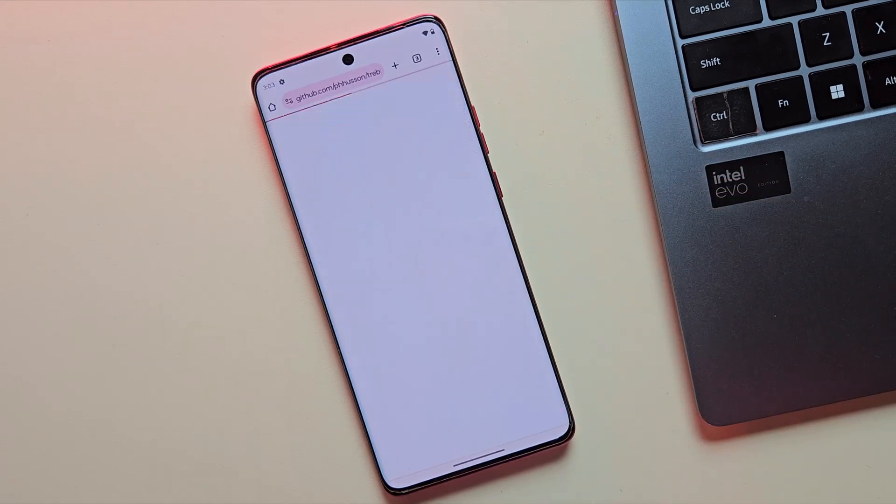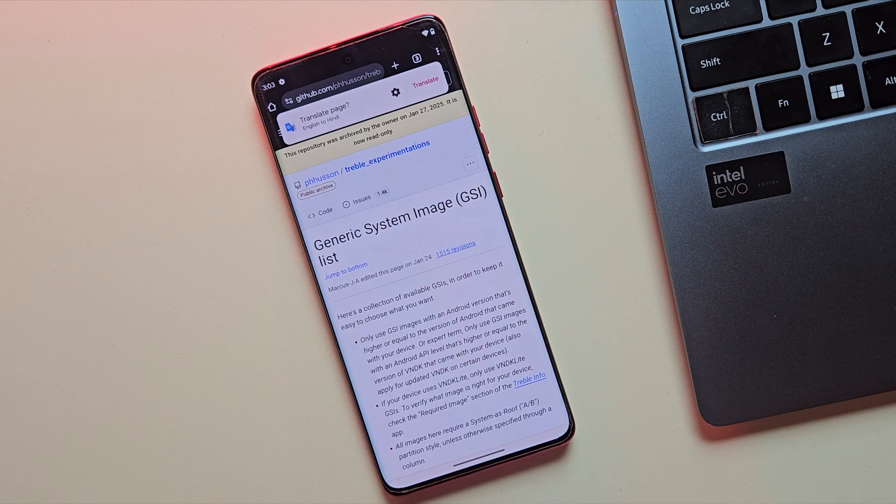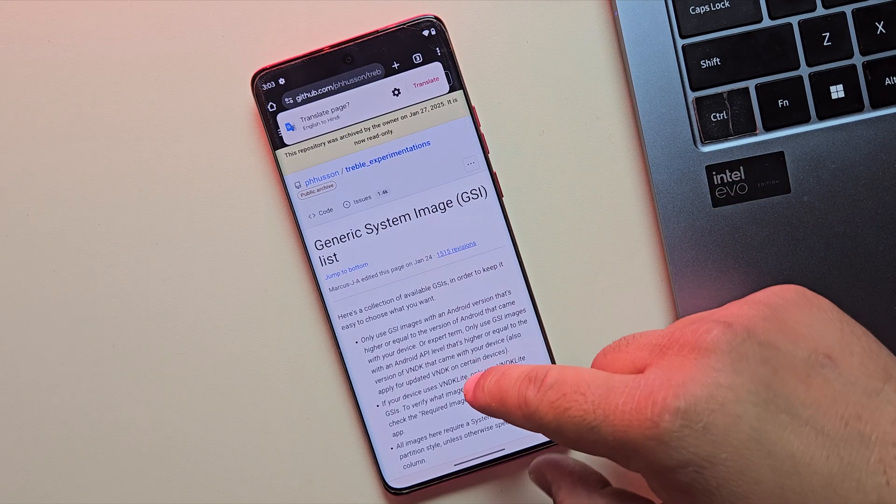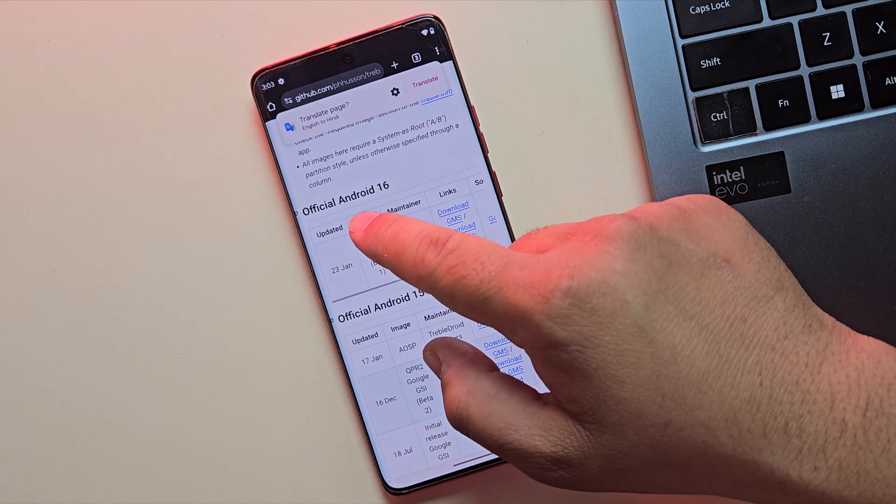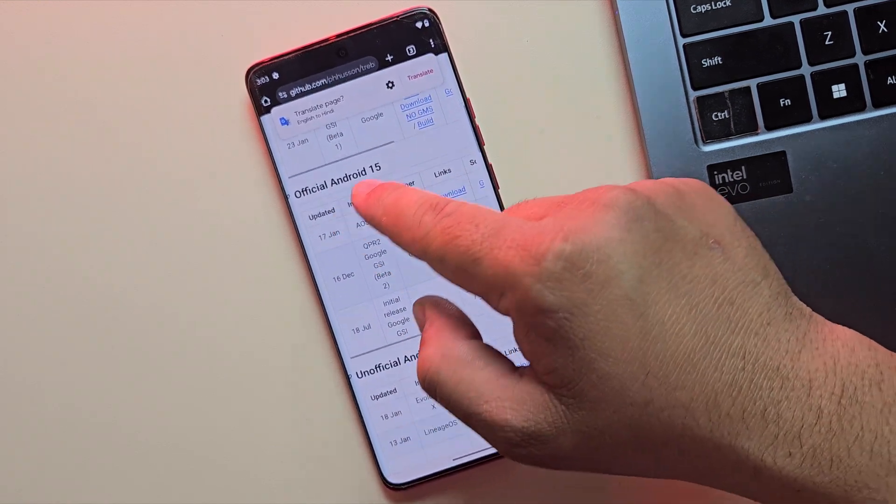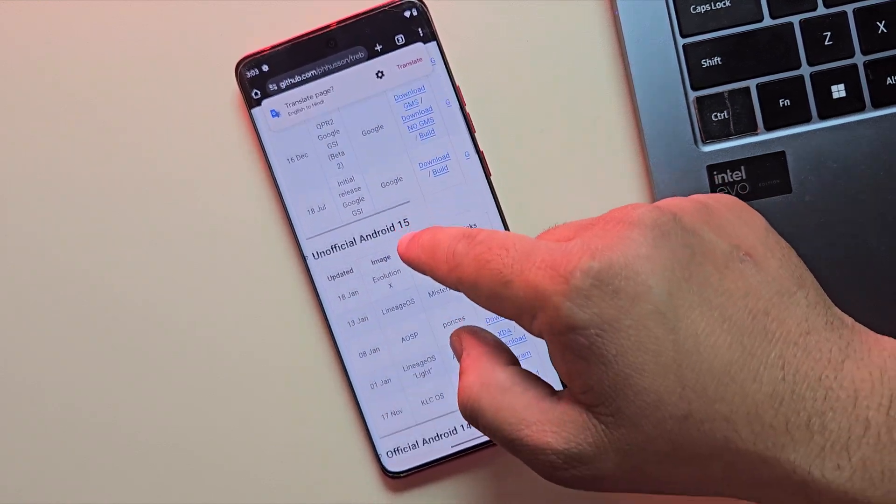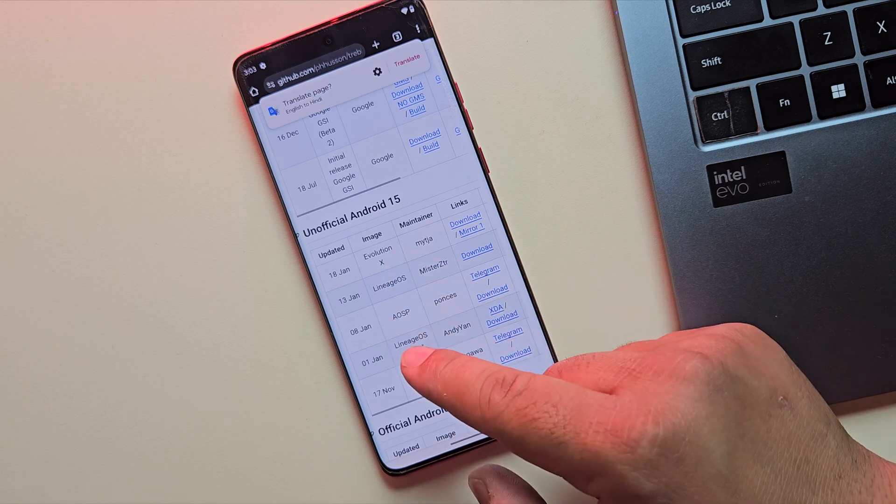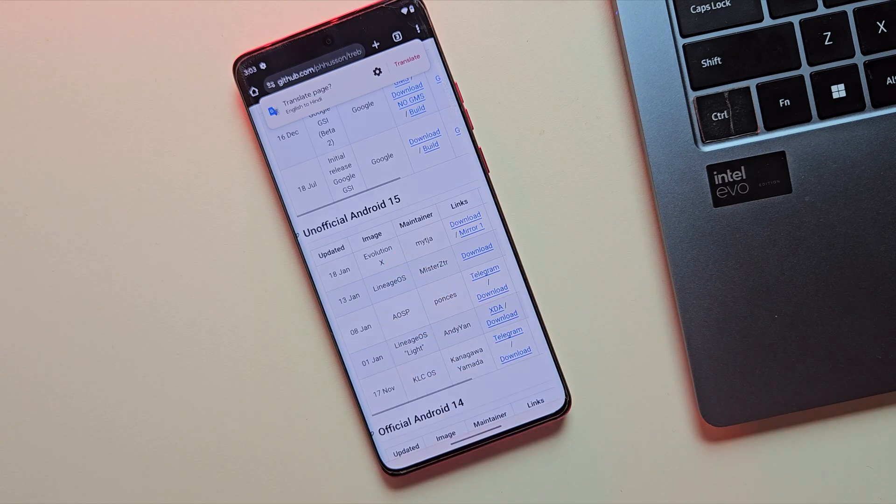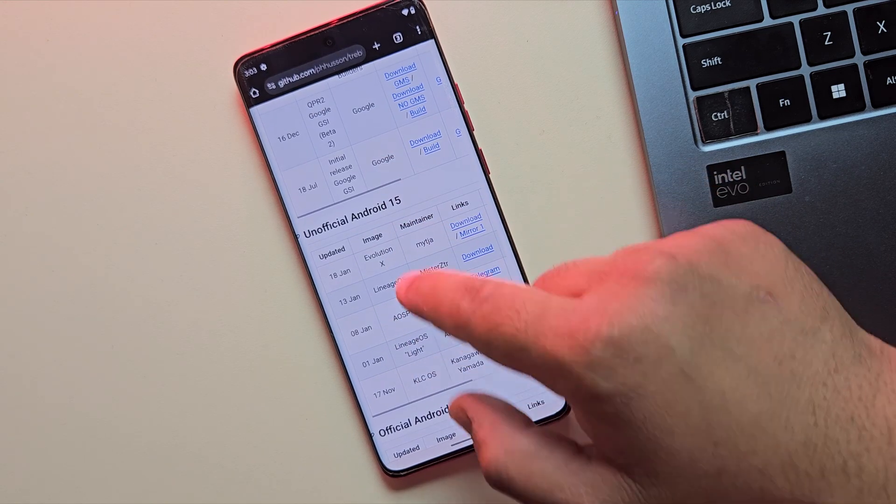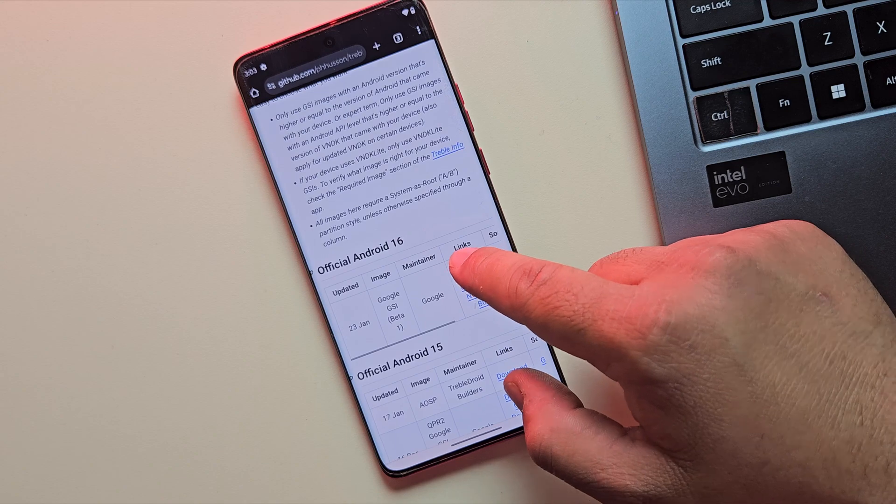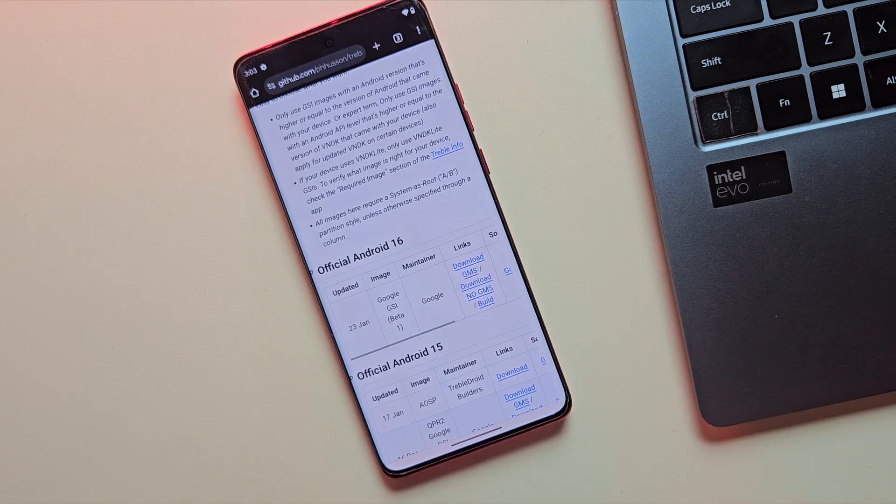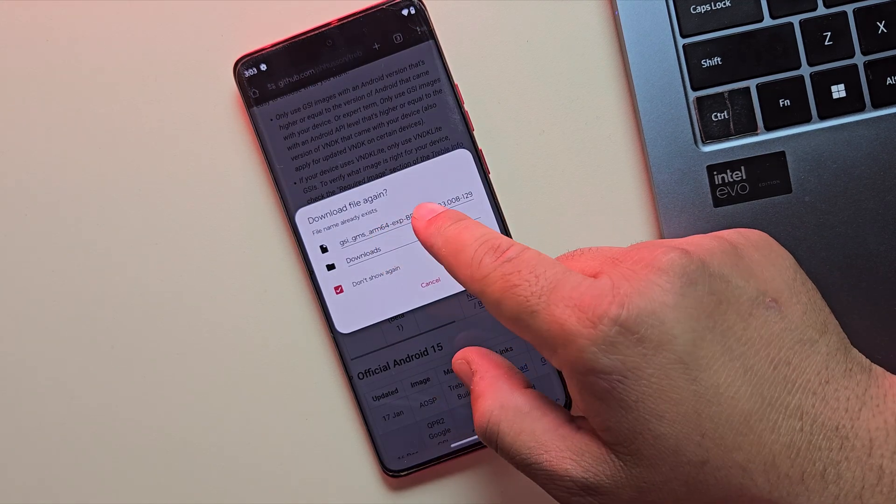Now if your device is supported, go ahead and tap on Browse Images. This will take you to a list of available custom ROMs that are compatible with your device. Here you'll see ROMs based on Android 14, Android 15, and most importantly Android 16. So go ahead and download the Android 16 custom ROM to your PC or your device.